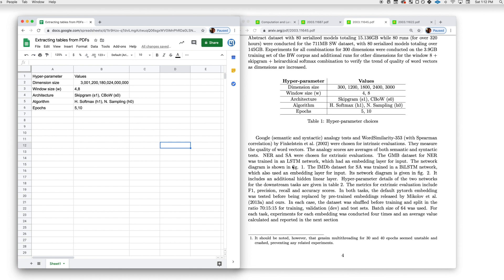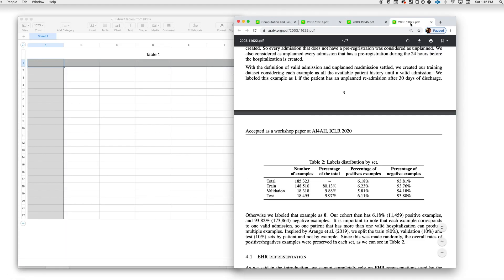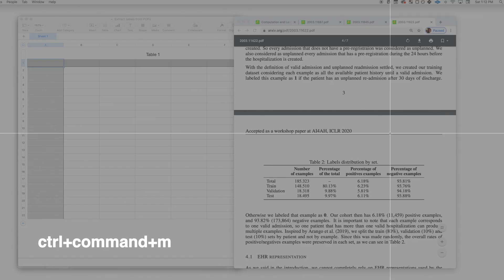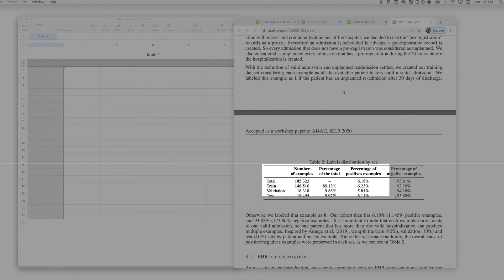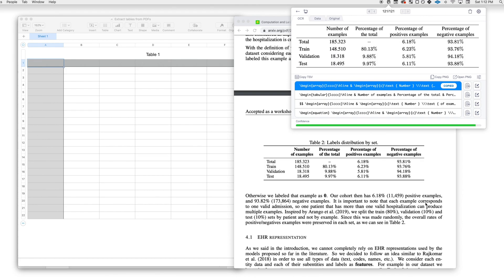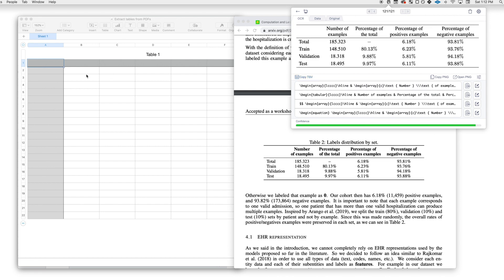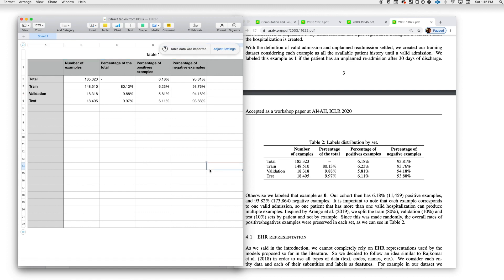Nice. Now let's do a third example, and this time we're going to use Numbers. Let's open up another PDF. Here's a great example. I'm going to use the keyboard shortcut again to take a snip. Great, that looks good. Let's click up here to Copy TSV, and just paste right into the spreadsheet.